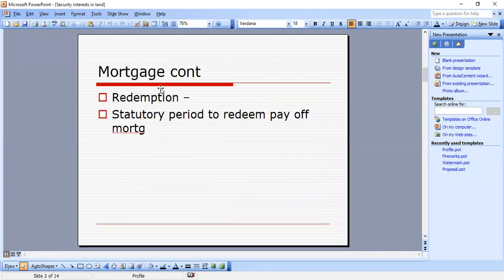Regarding redemption — parties can always go back and redeem their mortgage, and some states have statutory periods to redeem. When a mortgage is paid off, the property is redeemed from the mortgage. Equitable redemption is allowed before a foreclosure sale. Some states have statutory redemption, giving the mortgagor a fixed period of time after foreclosure to redeem or pay off the mortgage.